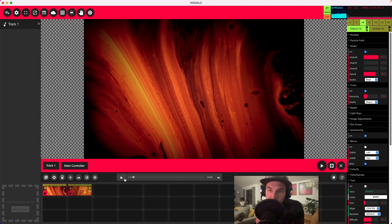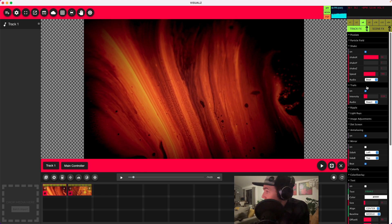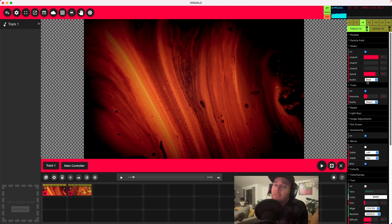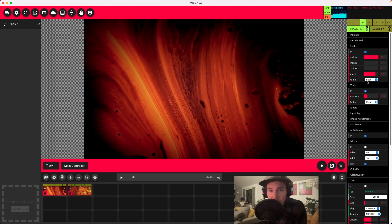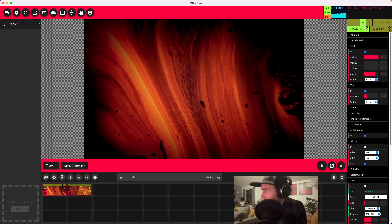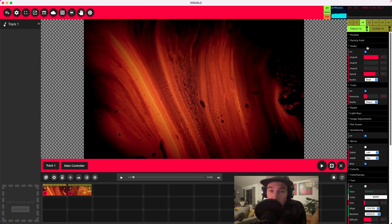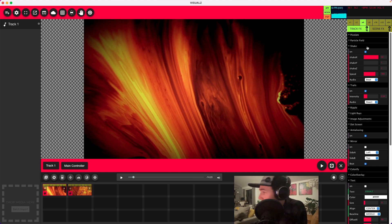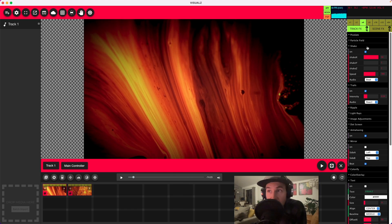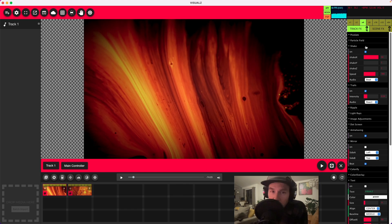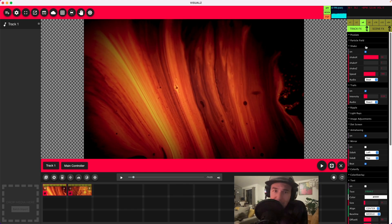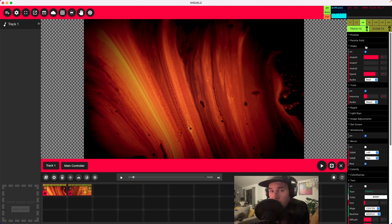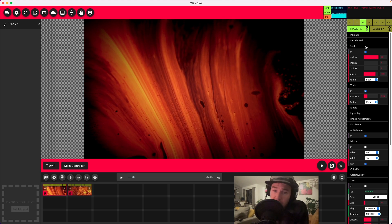What I just did there was put the shake on 'to beat,' which will turn the effect off and on every other beat detection event. That makes it look kind of nice and fluid, or gives it more of a spaced-out feel, which can work. There are many different options — you come up with what you think looks good. It's very subjective.